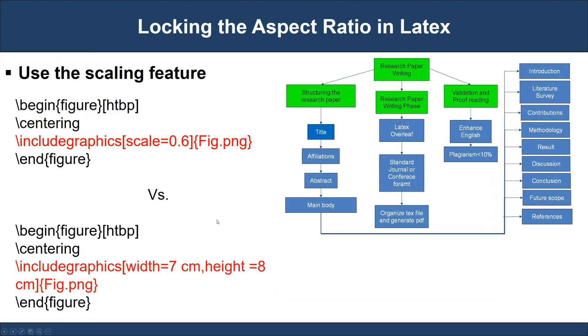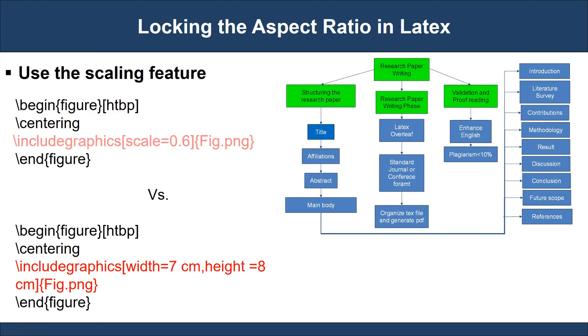Many researchers use LaTeX in the writing process. Let's demo how we lock the aspect ratio in LaTeX. In LaTeX, we can use scaling instruction to lock the aspect ratio and maintain the readability of a figure.